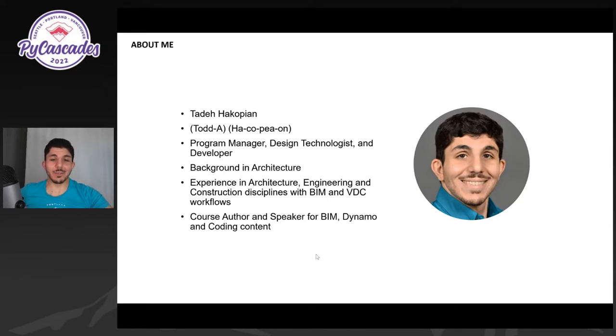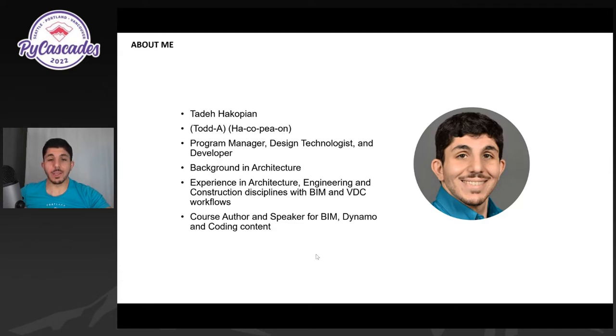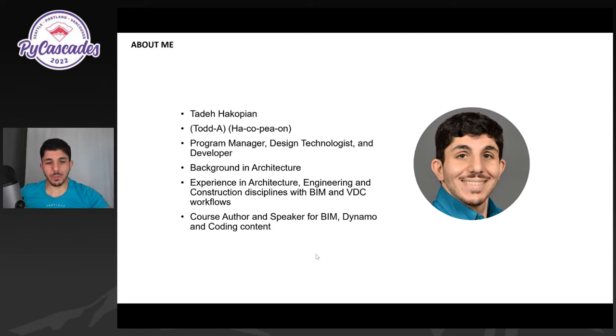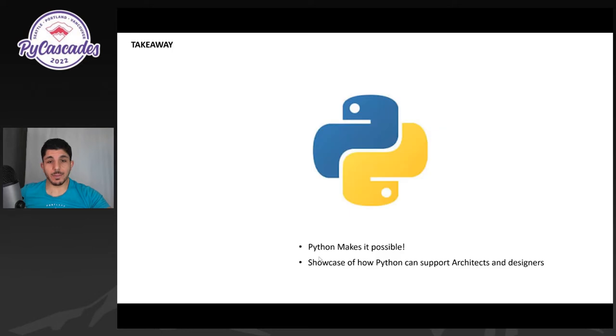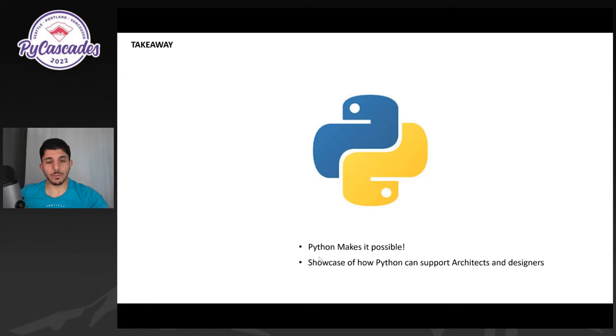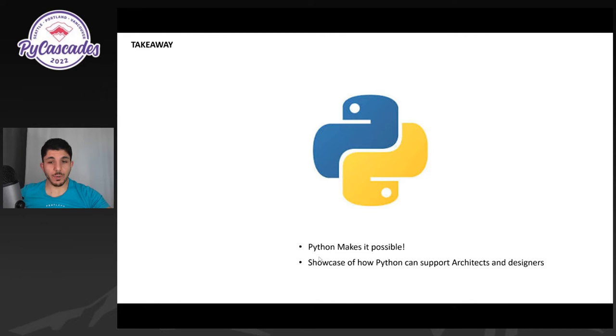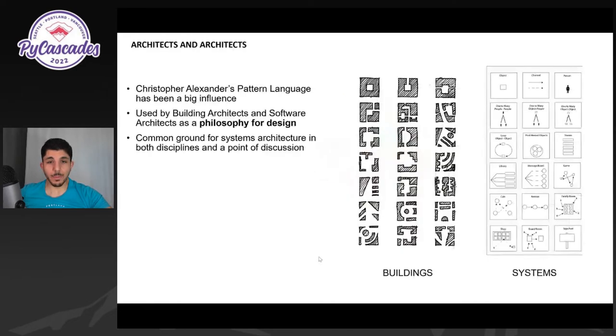And over the years, I've been speaking and teaching about all things BIM, visual scripting, and coding content. And here are some of the lessons I learned and also a great overview of use of Python in the architecture world. And the main takeaway to get started with is that Python makes it possible. So this is a showcase of what I've used and what I've learned to make a project possible with Python. It's been a great support for architects and designers around the world. And I just wanted to give you an overview of what's been going on.